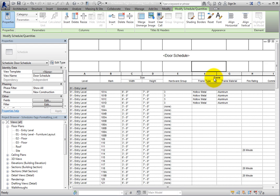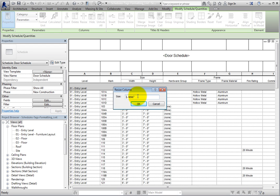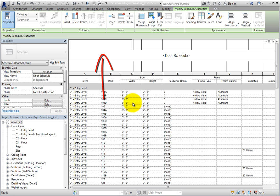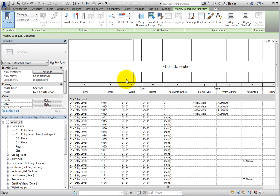You can also adjust the width of columns and height of rows in the title. Click in a cell in the top row, then click Resize in the Columns panel of the contextual ribbon. Revit displays the Resize Columns dialog — simply double the current size and click OK. The column width doubles. Now select Resize in the Rows panel; Revit displays the Resize Rows dialog. Double the current size again and click OK — the height of the row doubles.